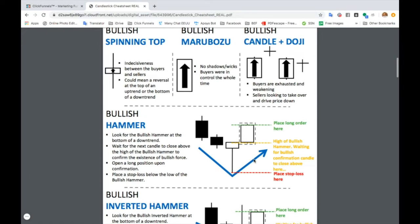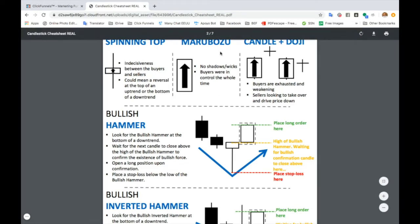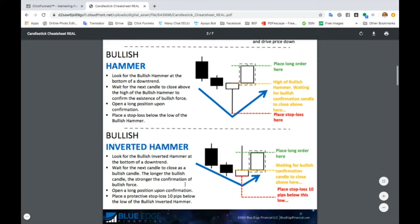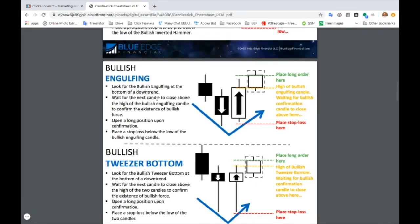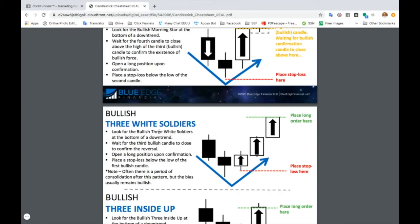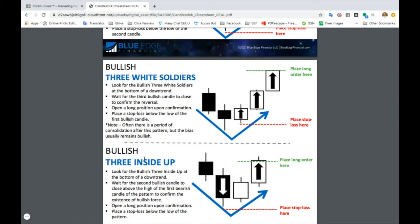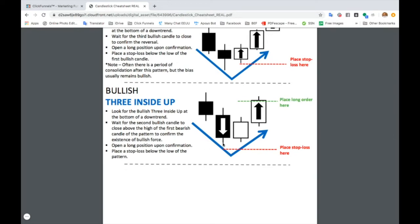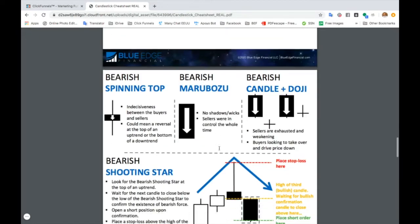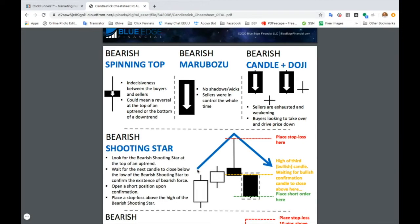You can see on this cheat sheet that we have all the different bullish reversal patterns. That means there needs to be a downtrend and then it's going to reverse and start going up. We have the bullish hammer, the bullish inverted hammer, the bullish engulfing, bullish tweezer tops, bullish morning star, bullish three white soldiers, and bullish three inside up.